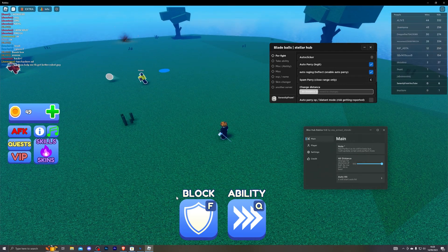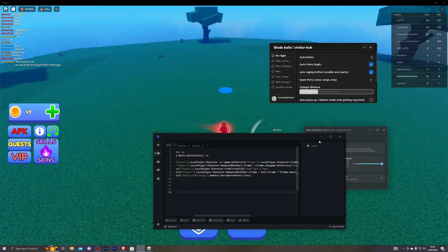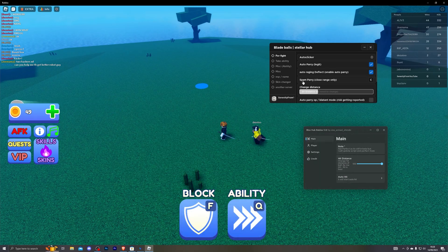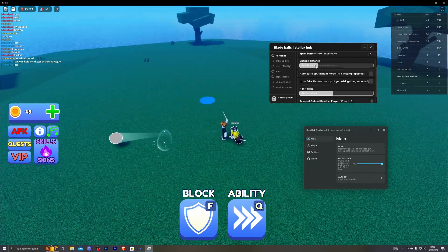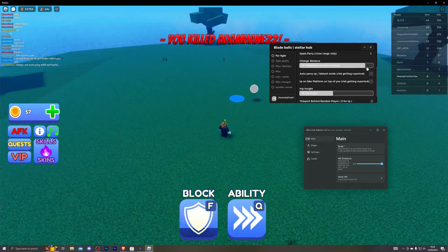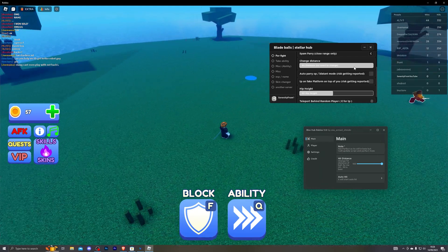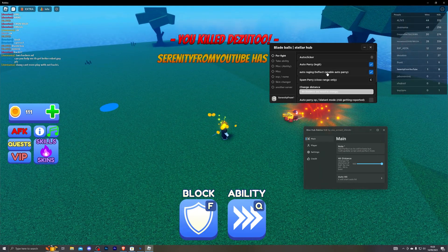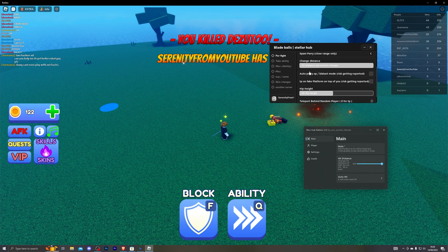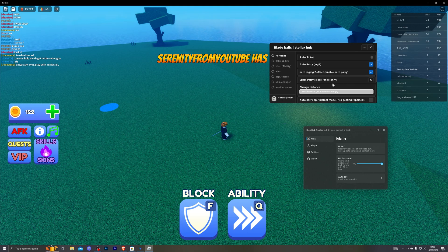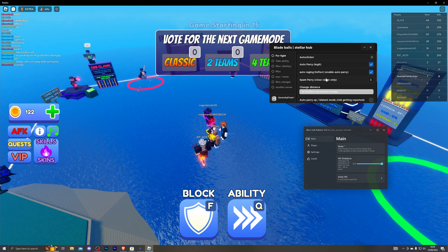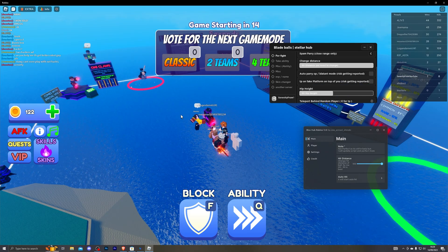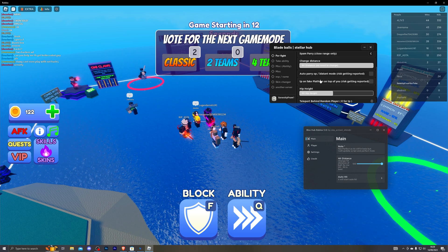So that is again auto block. If you are already using the first script then that isn't really necessary. But I will go ahead and turn that on anyway. And this is the distance at which you can deflect. So I will set that to max. And you can also spam it. This is for close range only. So that is automatically set to C. And as you can see I have won the first game.